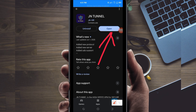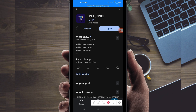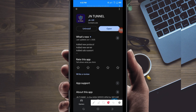On this channel, we always share apps that help you get a secure connection when you are browsing online. So let's open it.